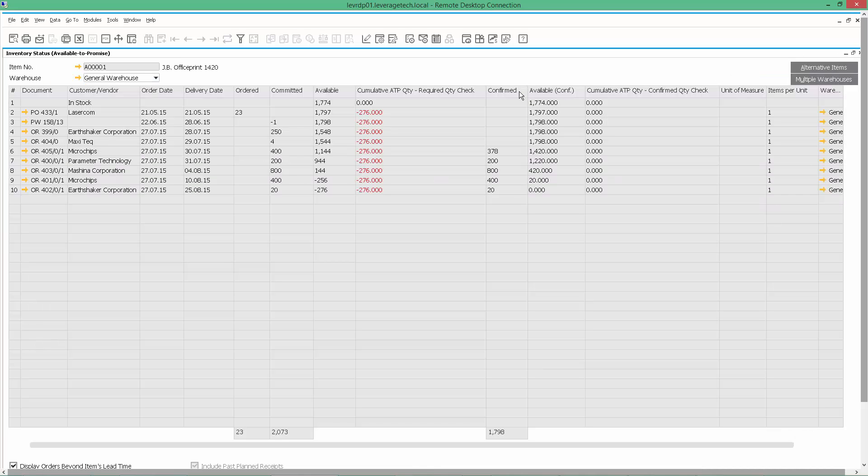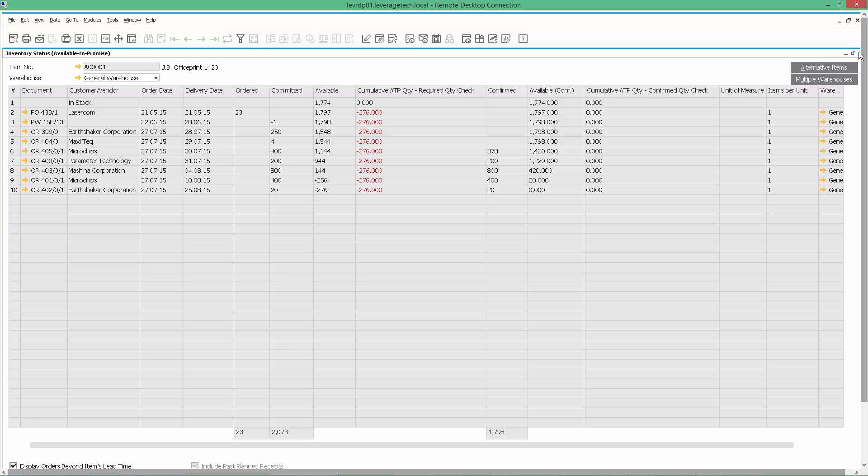So in SAP Business One, we start at a high level of information and drill down to the information we want. This Available to Promise Report is great. It's giving me the order date, the scheduled delivery date, the committed, the available, the cumulative available to promise, the confirmed quantities, the availables. So it's giving me a lot of information associated with when these items might be available for our customers.